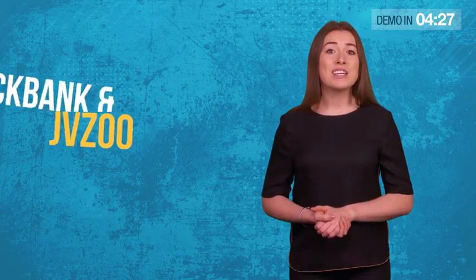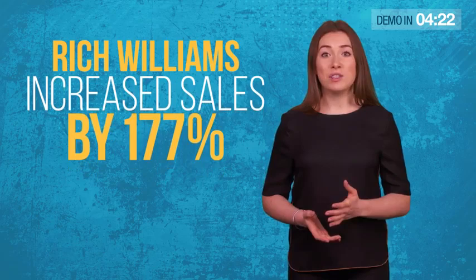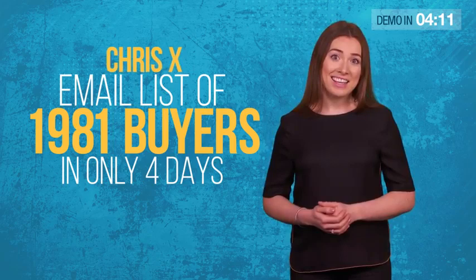And it's not just us. Some of the biggest affiliates and vendors on JVZoo and Clickbank already use this revolutionary AI technology. Like Rich Williams, who increased his sales by 177% in just 2 days. Or Chris X, who built a new email list of 1,981 buyers in only 4 days.